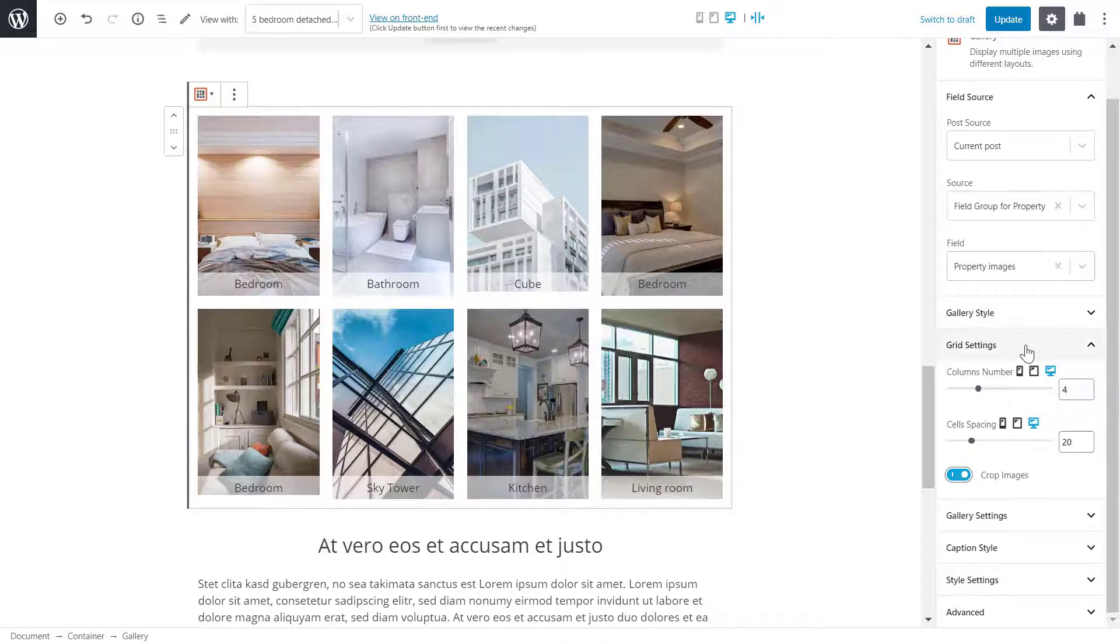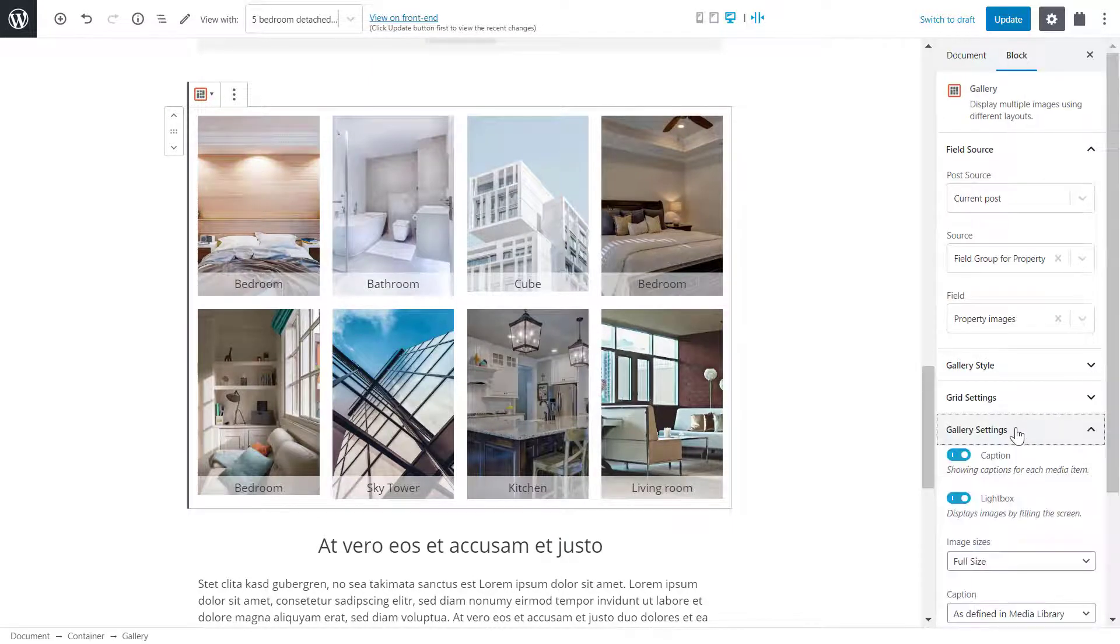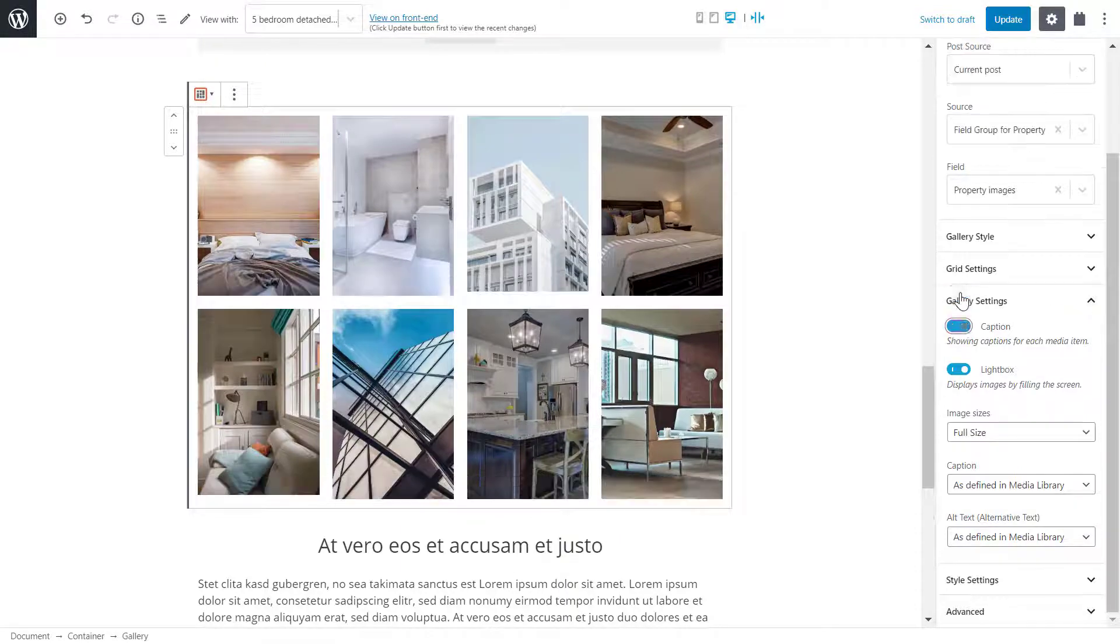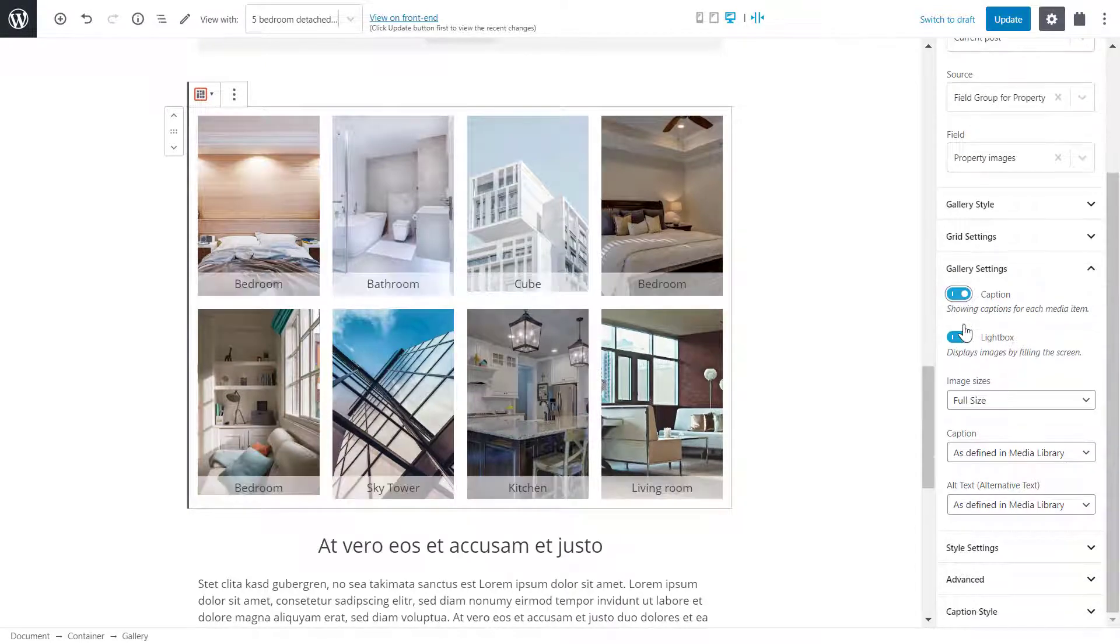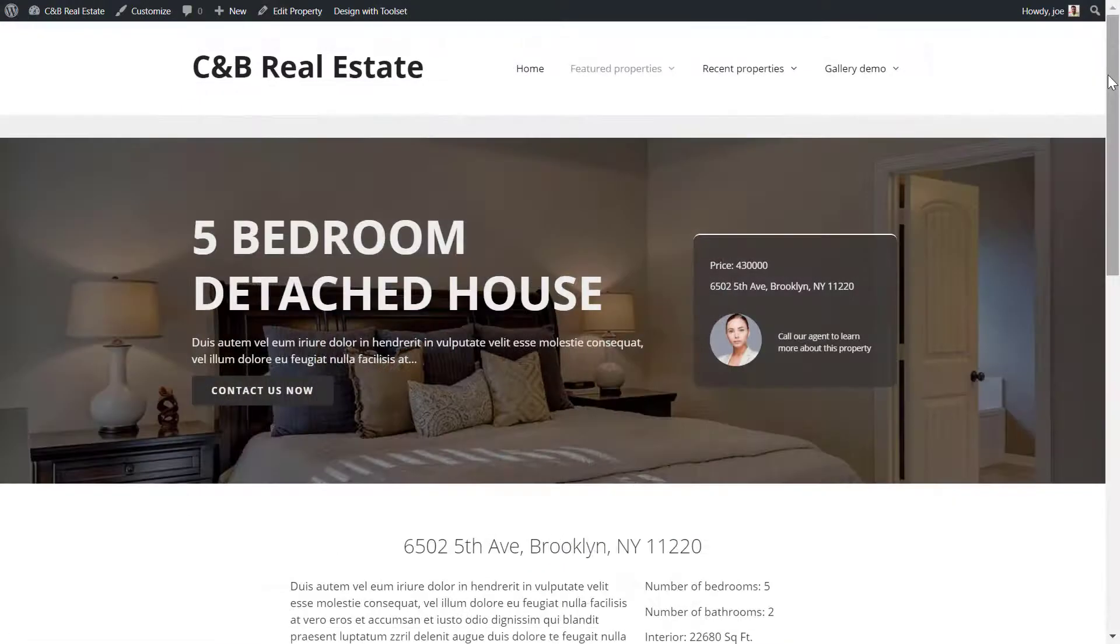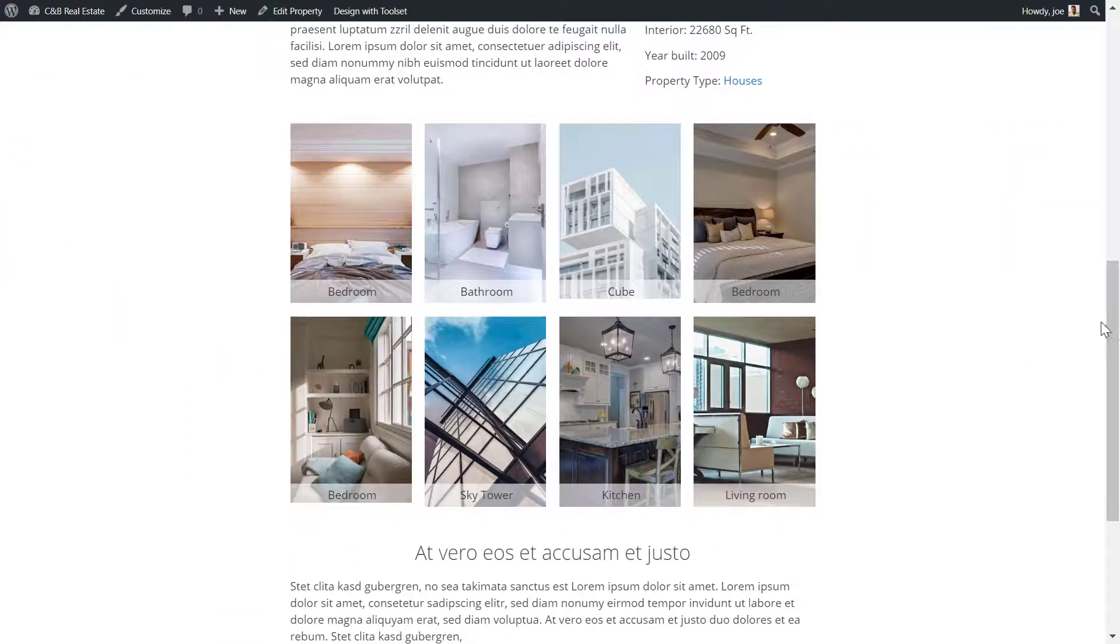Below, under gallery settings, I can keep or remove the caption and also add a lightbox. If you're wondering what that is, a lightbox is when an image you click on fills the screen.